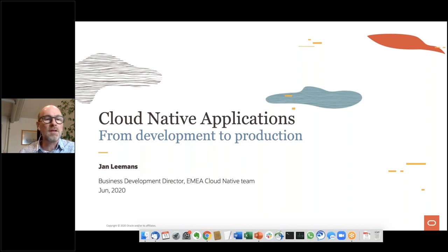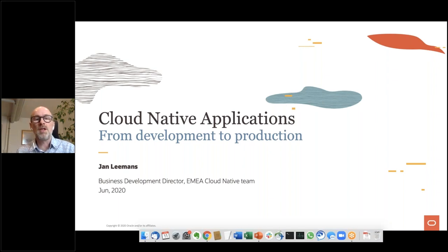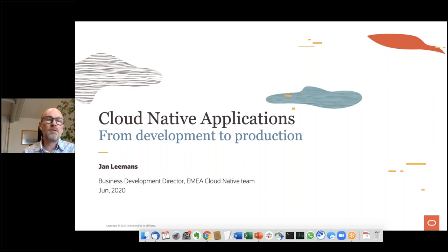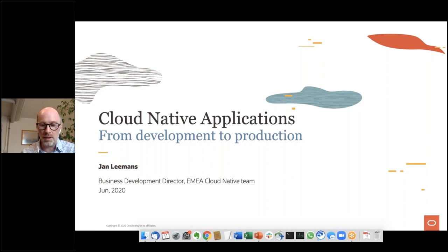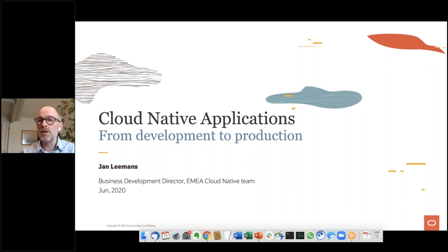Welcome to this webinar on cloud native application development, from development to production. My name is Jan Lehmanns. I'm a business development director in the Oracle EMEA cloud native team, focusing on cloud application development platforms. You can ask questions in the chat and at the end we will open up for Q&A, answering the questions you post in the chat and maybe even interactively.